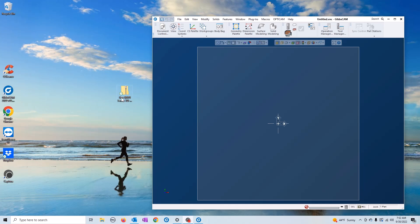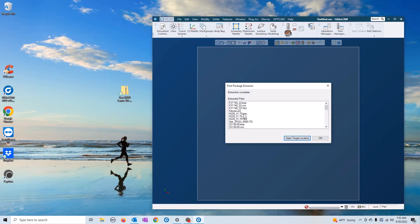So we're going to take this file, drag it over here, and drop it onto an open Gibbs cam screen. You'll see the post package extractor extracted all the files out and placed them in the correct directories.